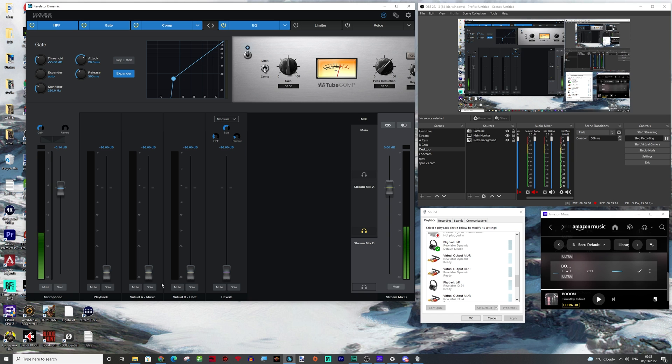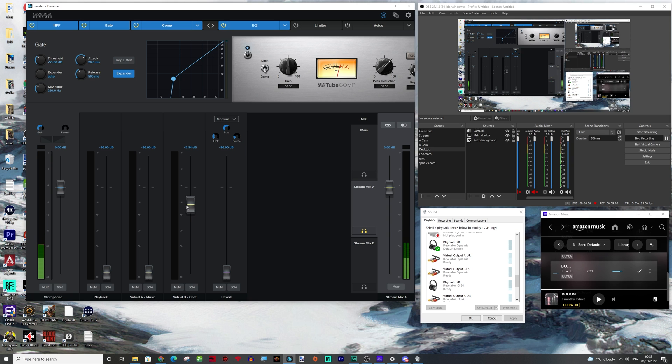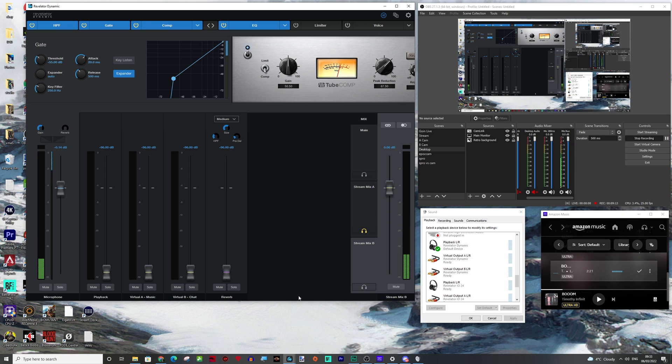if we sent it stream mix A and then we turned up the chat here, so this was them talking through, they're going to hear themselves back again. So what we need to create is what's called a mix minus.